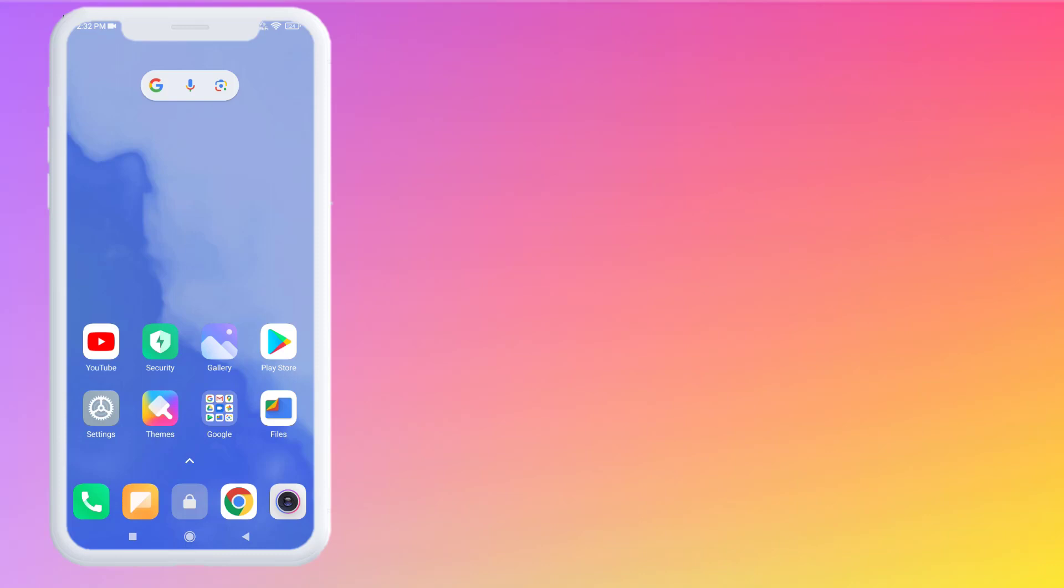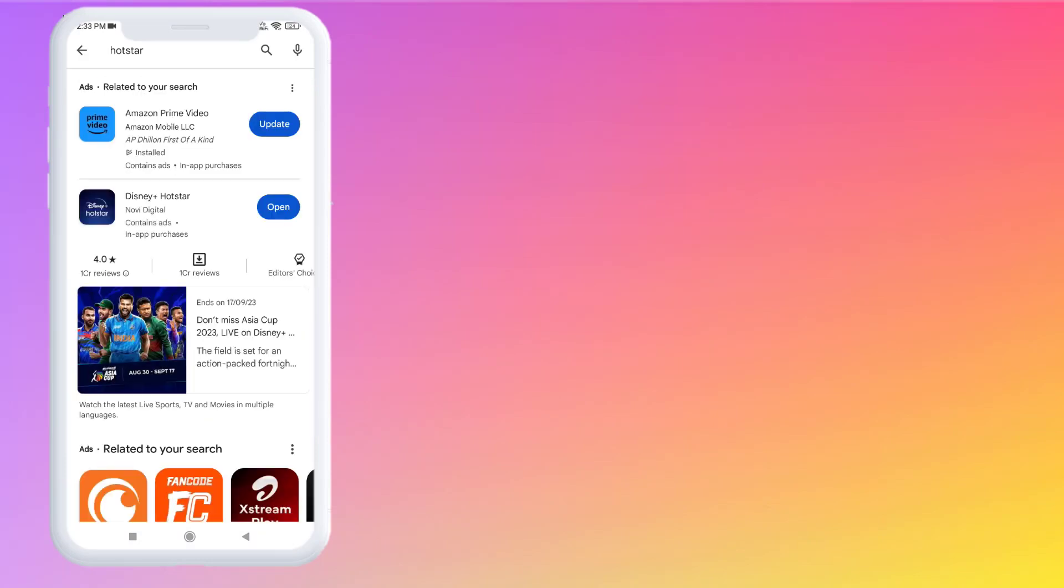Without any time waste, let's get started. First, open the Play Store app on your Android phone. If you're using iPhone, open App Store. Click on the search bar, type Hotstar, and click to download the Hotstar app on your phone.